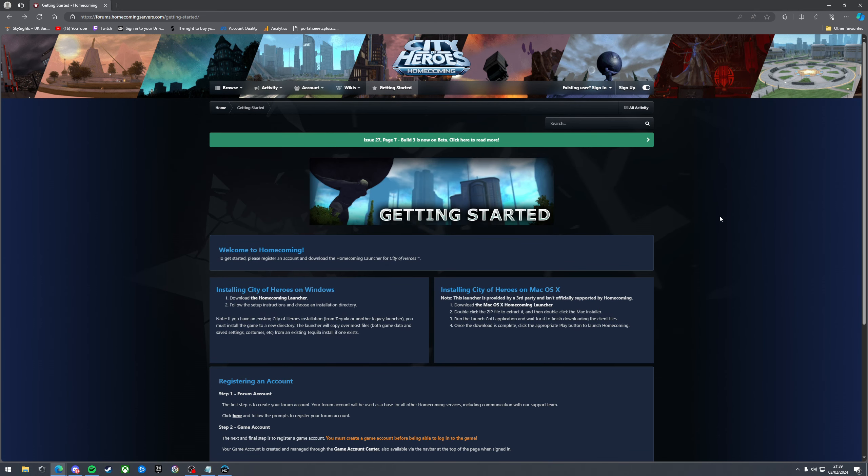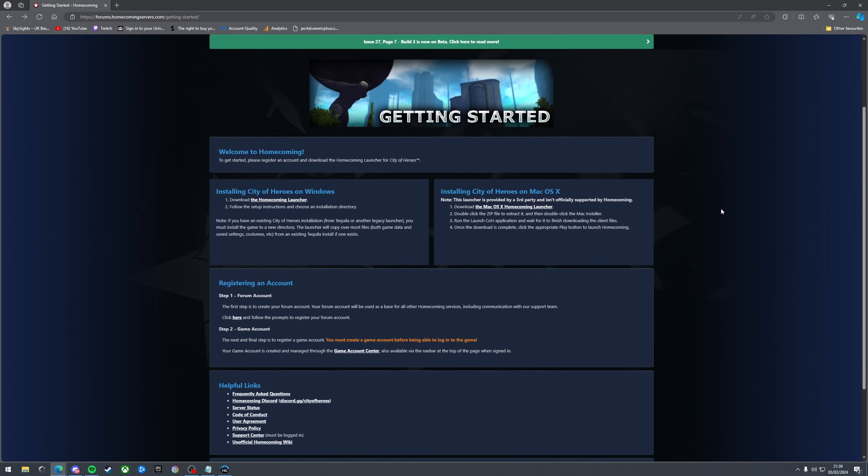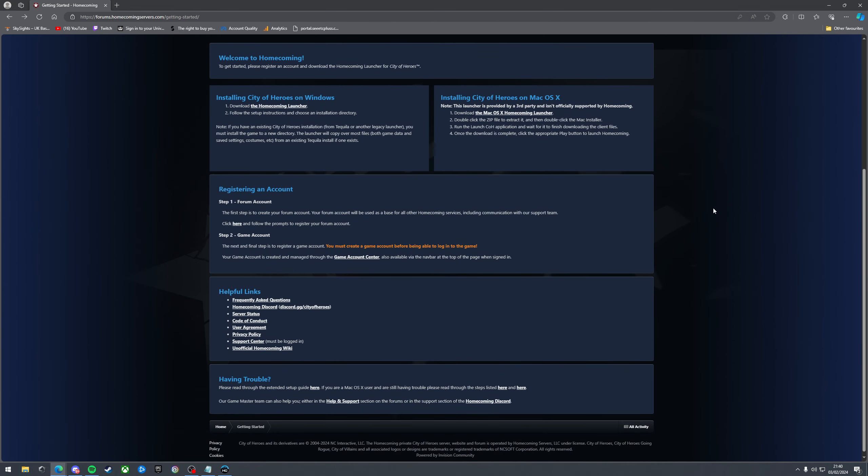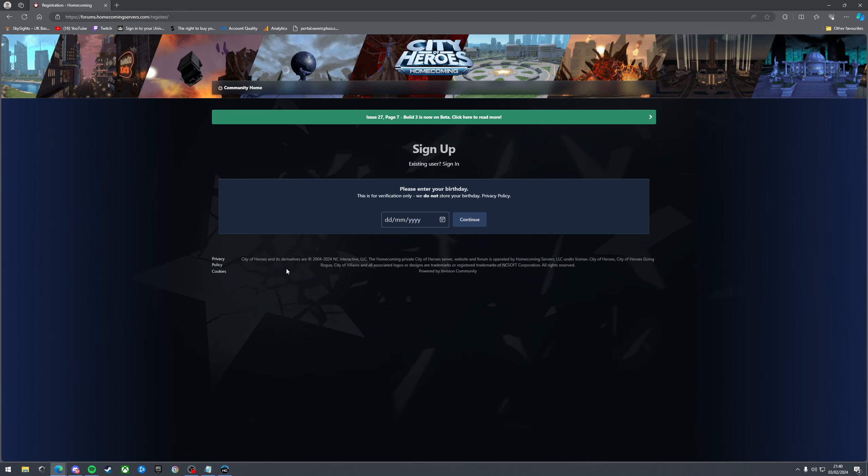Okay so back on the Homecoming website we're going to scroll down ever so slightly and see this section here which is registering an account. That's what you need to do next. So the first one you want to do step one, forum account. Click this little bit here. Go through the details.